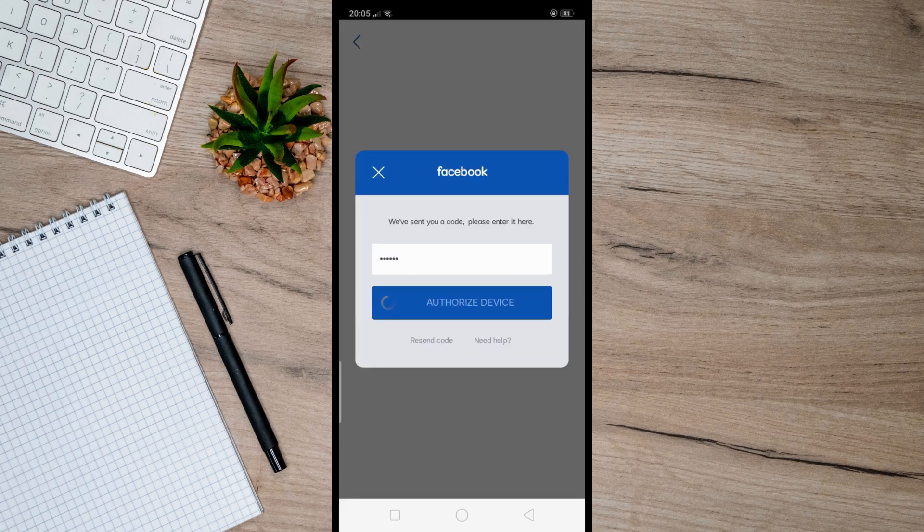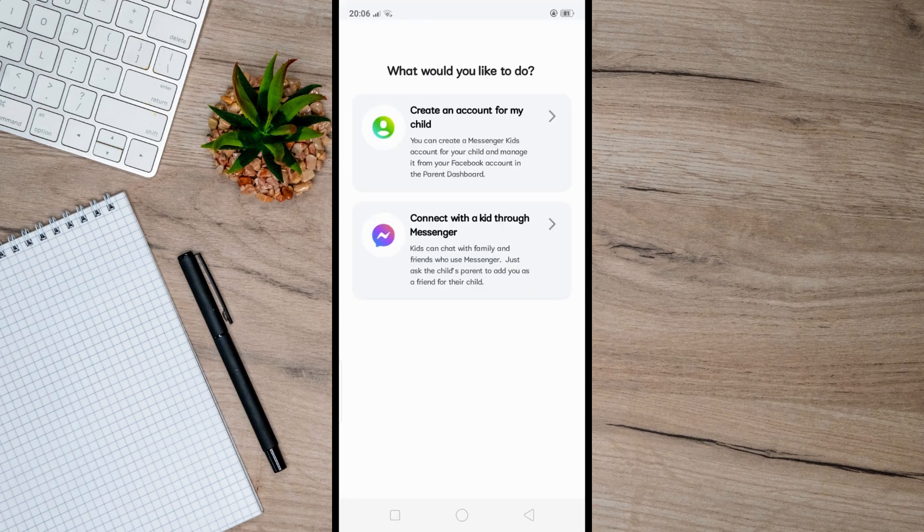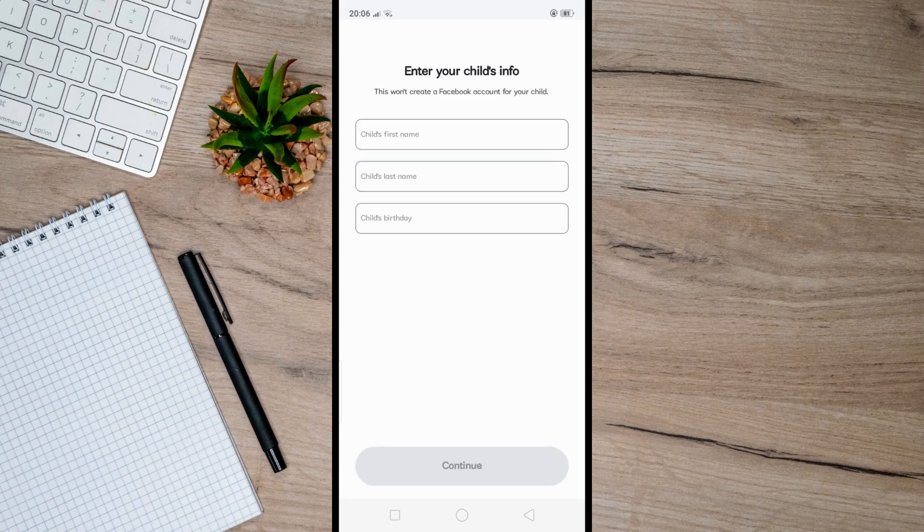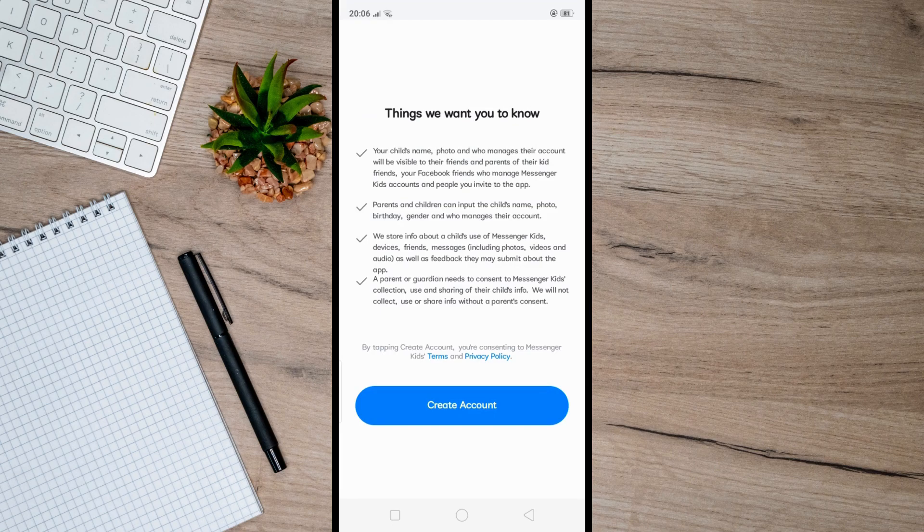To create your child's account, just enter your child's first name, last name, and then select their birthday. And just tap Create Account to finish setting up their profile.